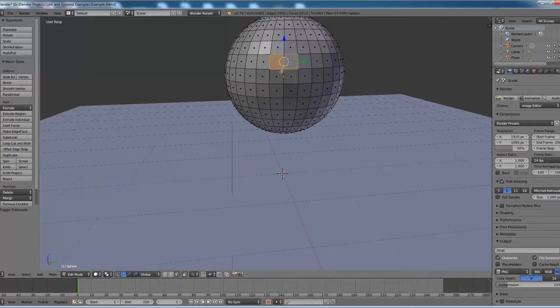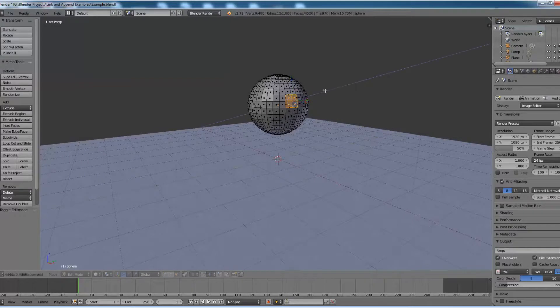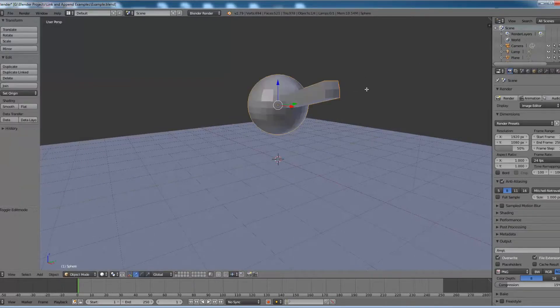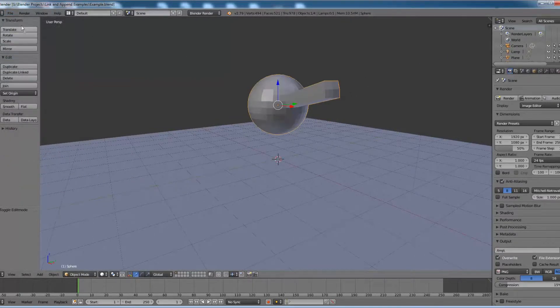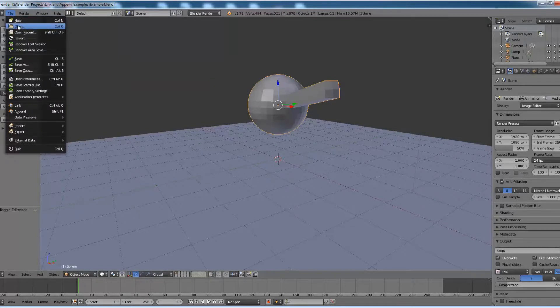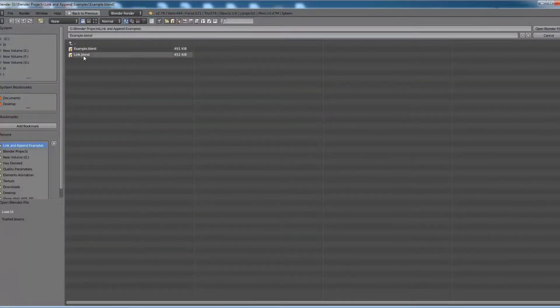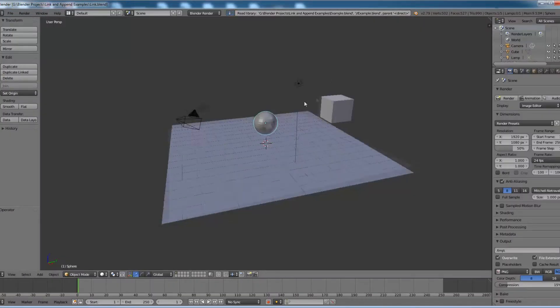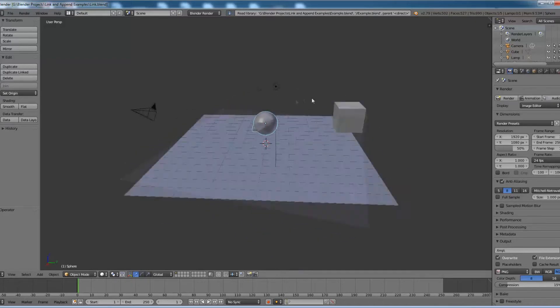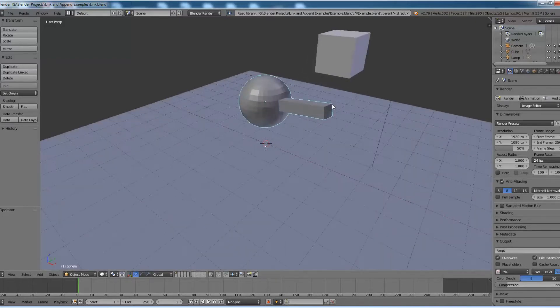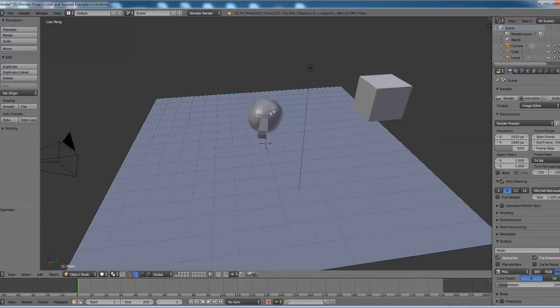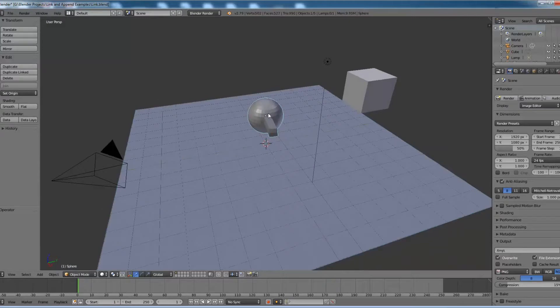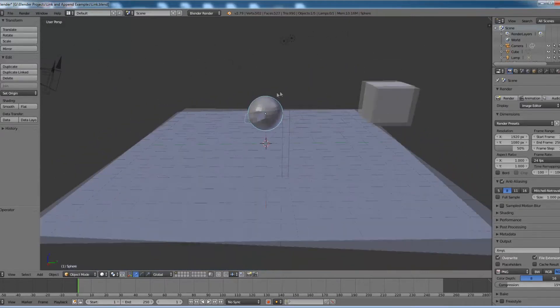Extrude them for some distance. Now let us save this file. Now open the link.blend file and you can see that the sphere is updated. So whatever editing we have done in the parent file, it got updated in the link.blend file.